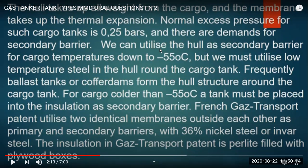If the cargo is colder than minus 55 degrees Celsius, there has to be insulation after the secondary barrier. There are different types of designs - like a mosque dome or spherical tank. We have two designs of membrane tanks: one by French Gas Transport and the other is the Moss transport system. The French Gas Transport patent utilizes two identical membranes - a primary barrier and a secondary barrier, each in 36% nickel steel or invar steel.